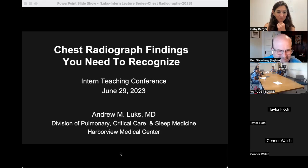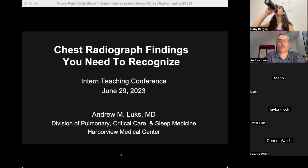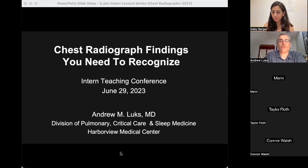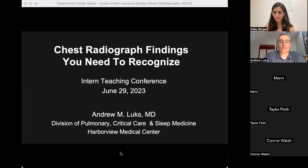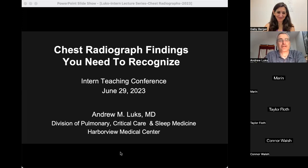Thanks, Gabby — welcome everyone to the internship. I look forward to working with all of you over the next couple of years when you come through Harborview. I was actually just commenting that when I was an intern back in 2000, I was doing these intern teaching conferences, and one of mine was led by Ken Steinberg on how to interpret pH catheter data — quite memorable.